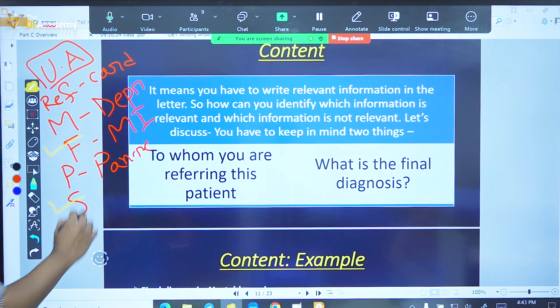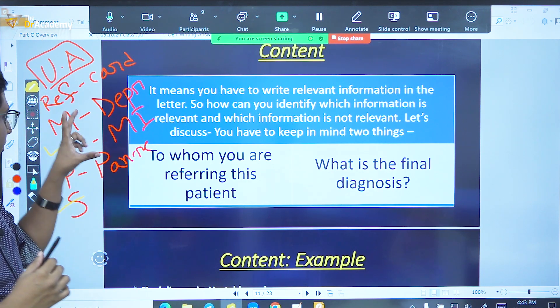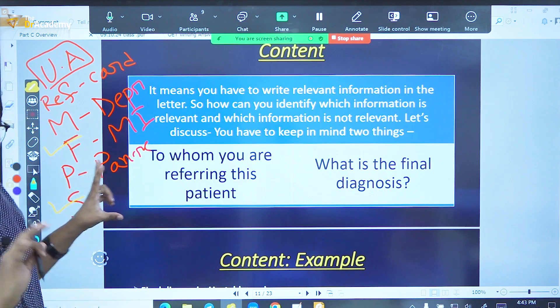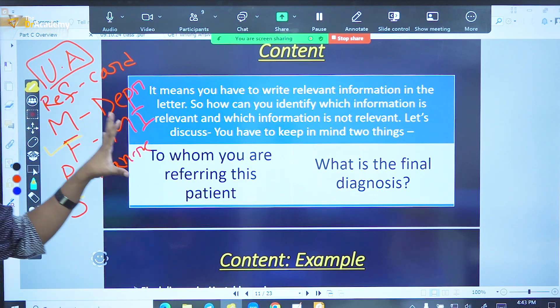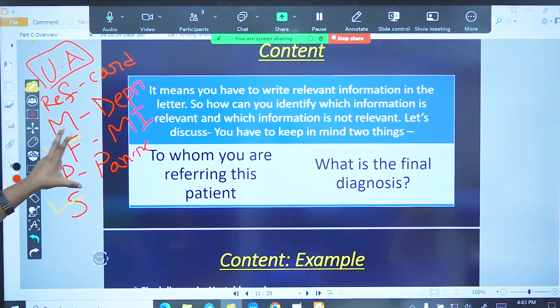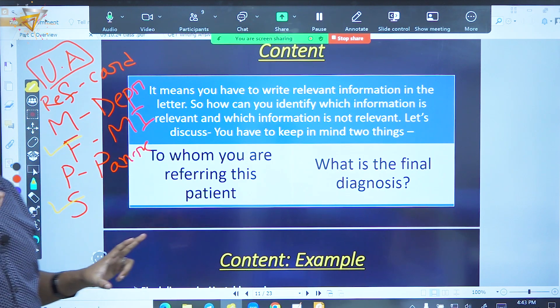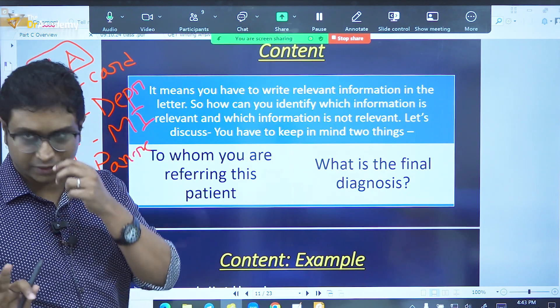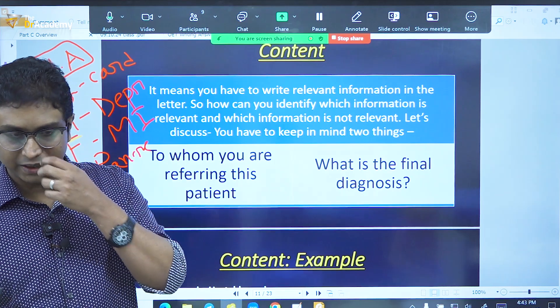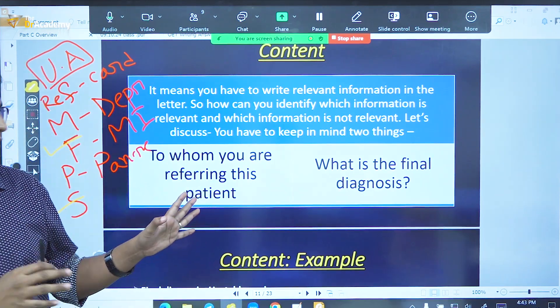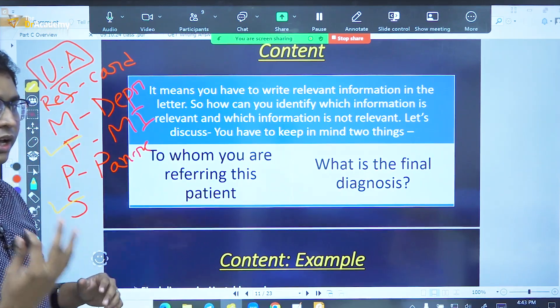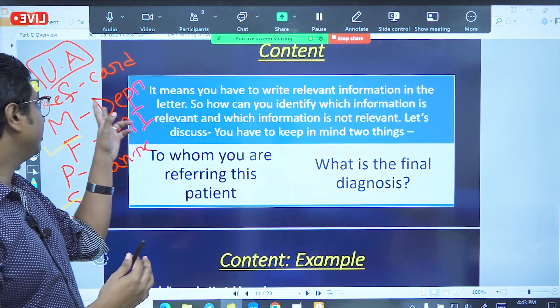Now smoking — so this one is our relevant information. I am going to write this one. This one is our relevant information, and now I am going to write this relevant information.